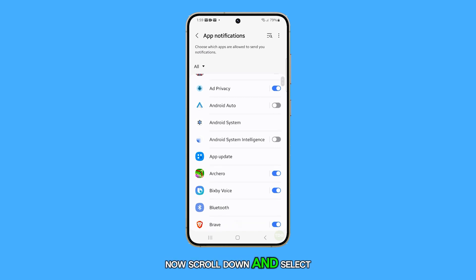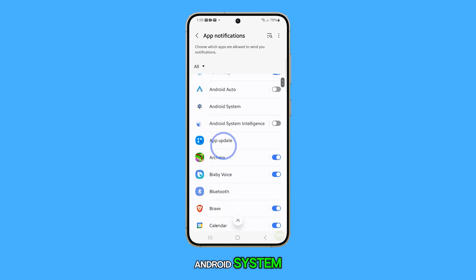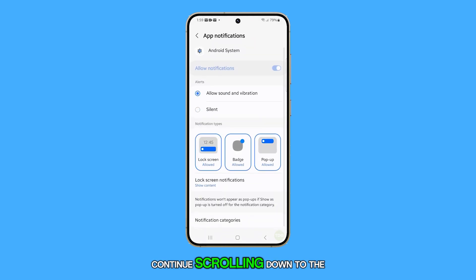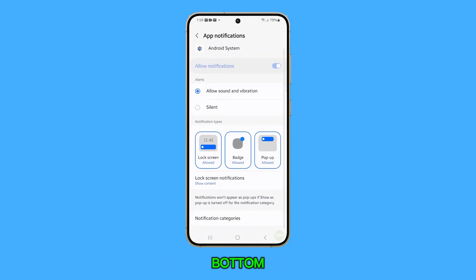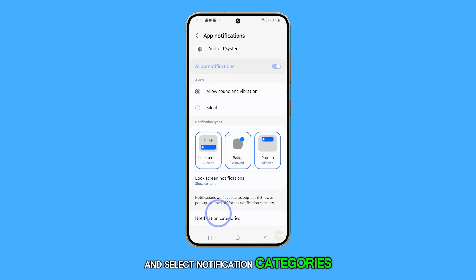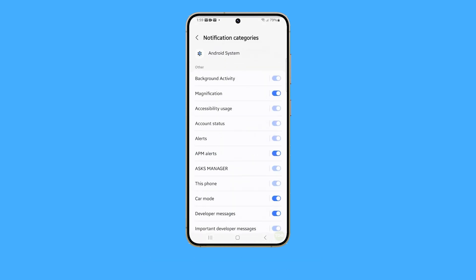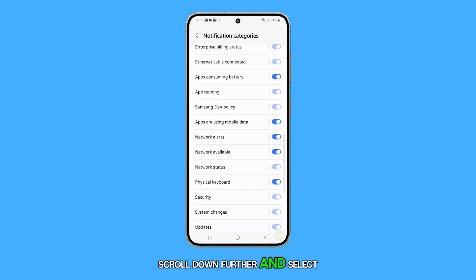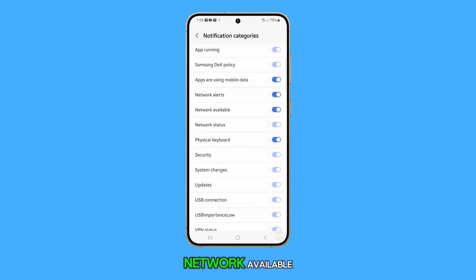Now scroll down and select Android System. Continue scrolling down to the bottom and select Notification Categories. Scroll down further and select Network Available.